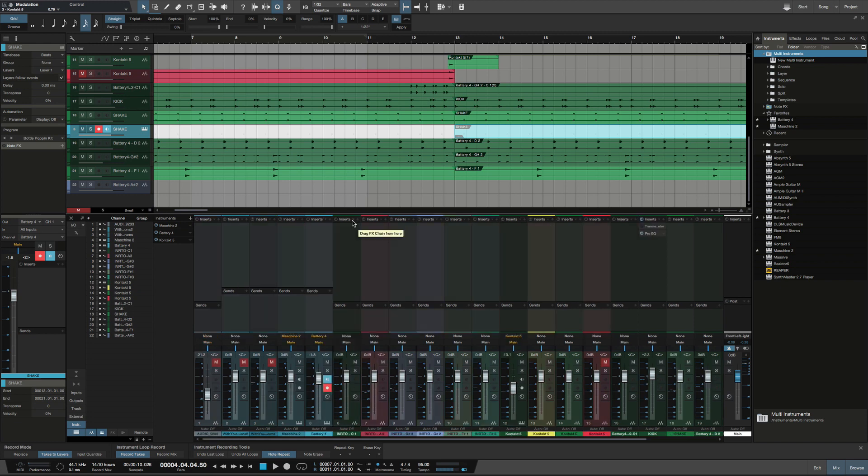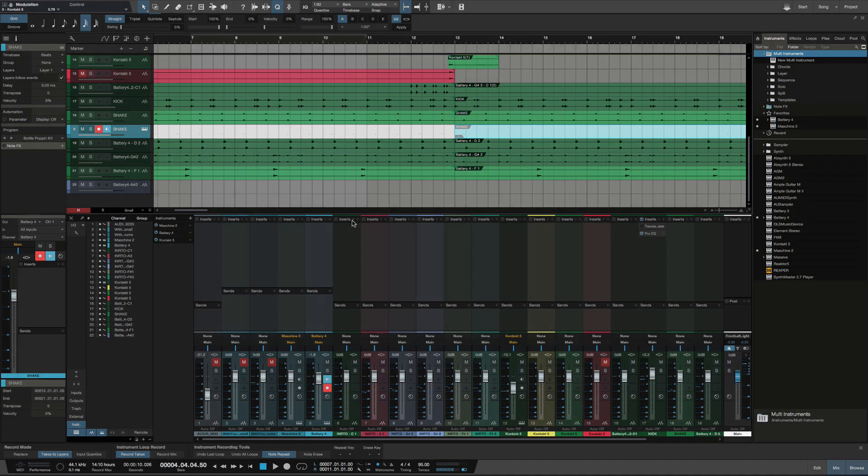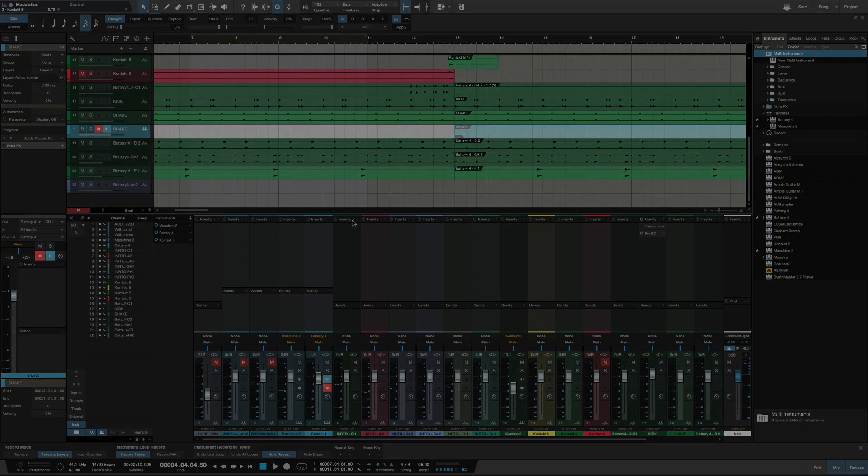Alright guys, I gotta get back to work. This is Ellip. Music is art, you're the artist, paint your picture.